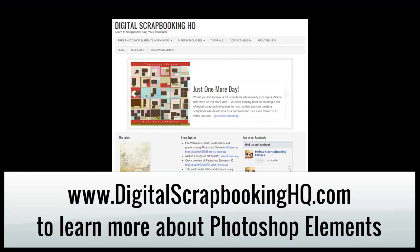Would you like to see more Photoshop Elements video tutorials? Visit digitalscrapbookinghq.com for more tips, tutorials and free online workshops.